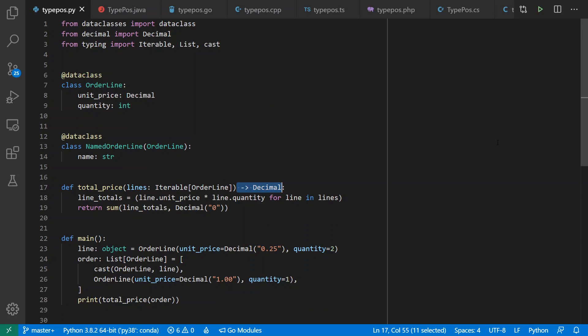Hi there and welcome to Context Free, where we talk about programming languages. Today I want to talk about the placement of type annotations in some of the most popular programming languages, because I'm one of those people who cares about syntax and find this kind of thing interesting. The question for today is: where do the types go?